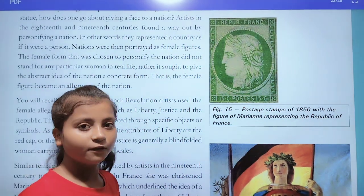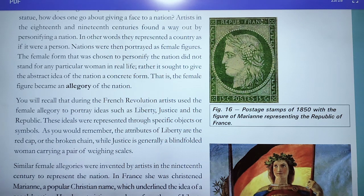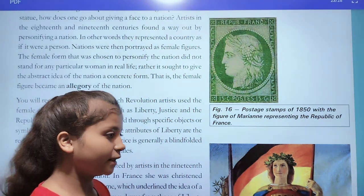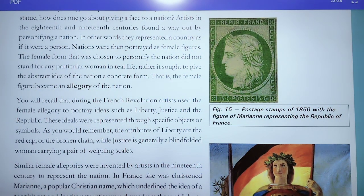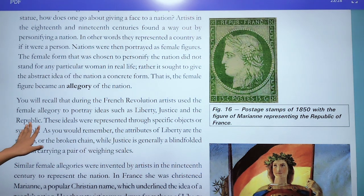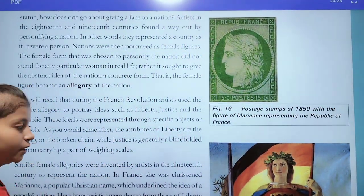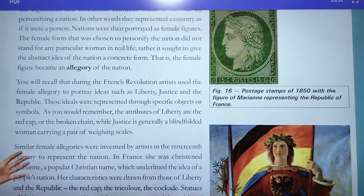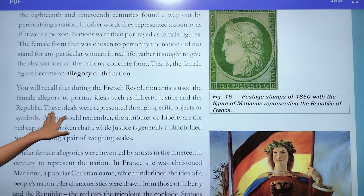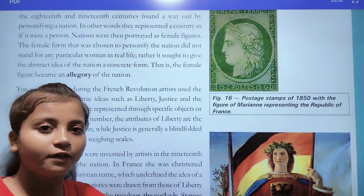These ideas were presented as specific objects and symbols. In the previous chapter on the French Revolution, we have seen symbols to represent the people's liberty, justice, and republic — such as a broken chain, a female figure, and a rights charter held in hand.